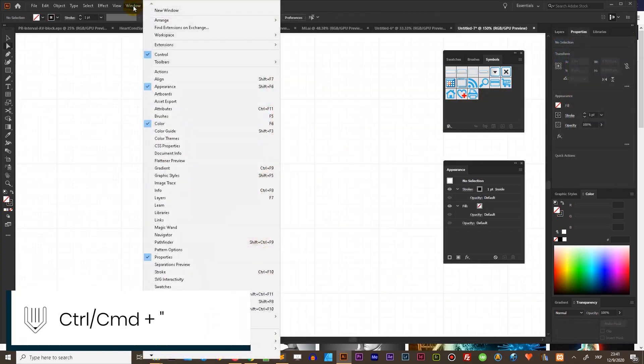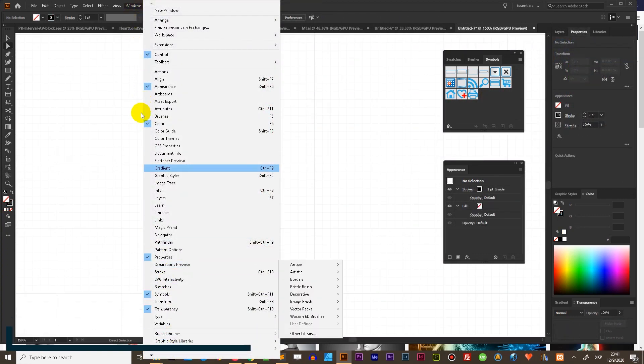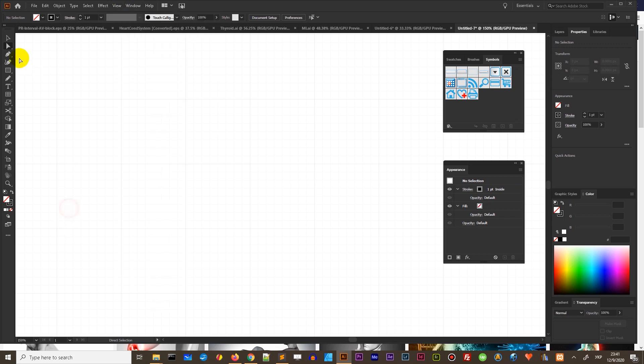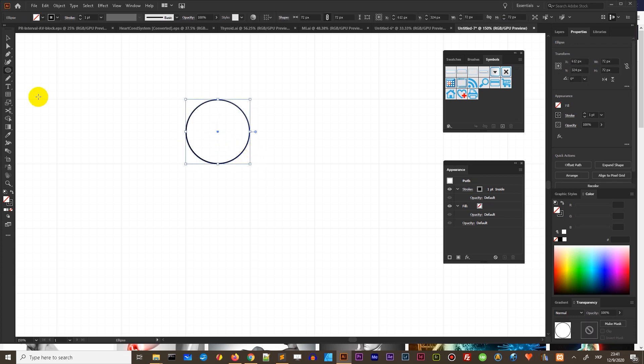And we will start by bringing up the grid. I am using the default grid and you will find it by going to the view hide or show grid and then we need to stick to the grid, find this option also under the view menu.